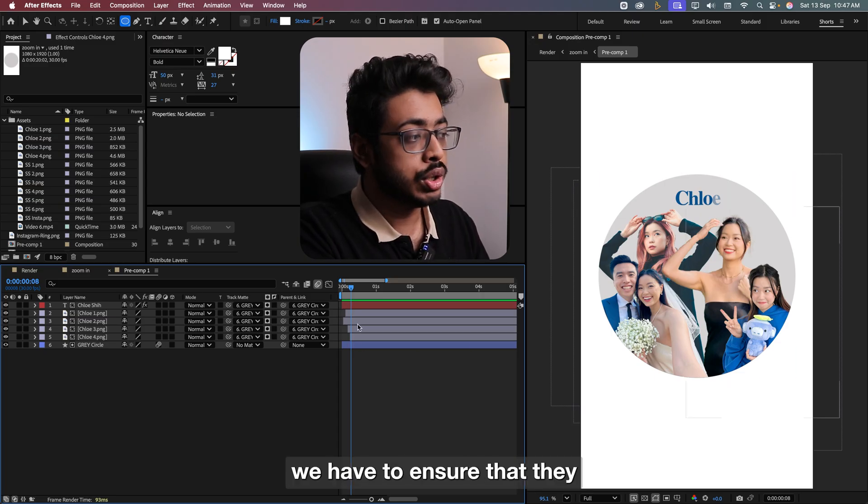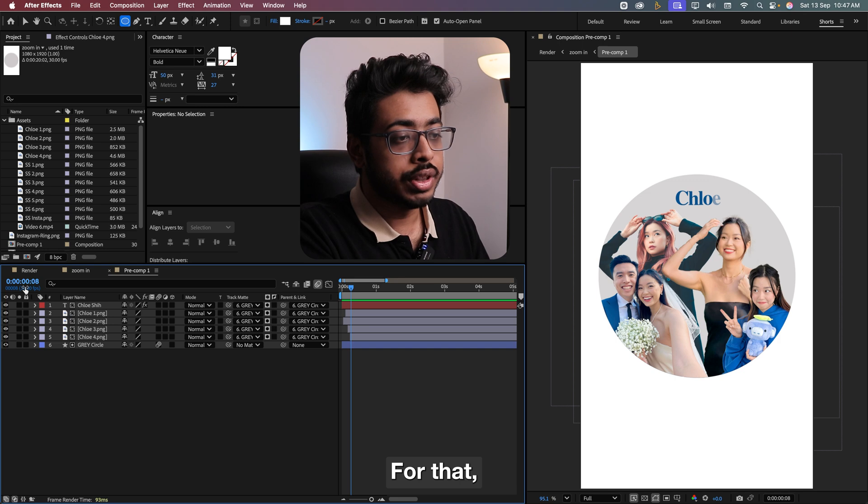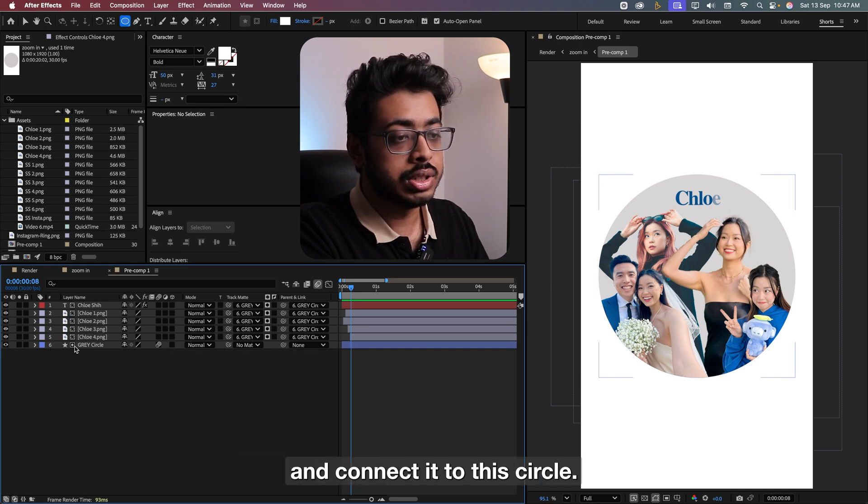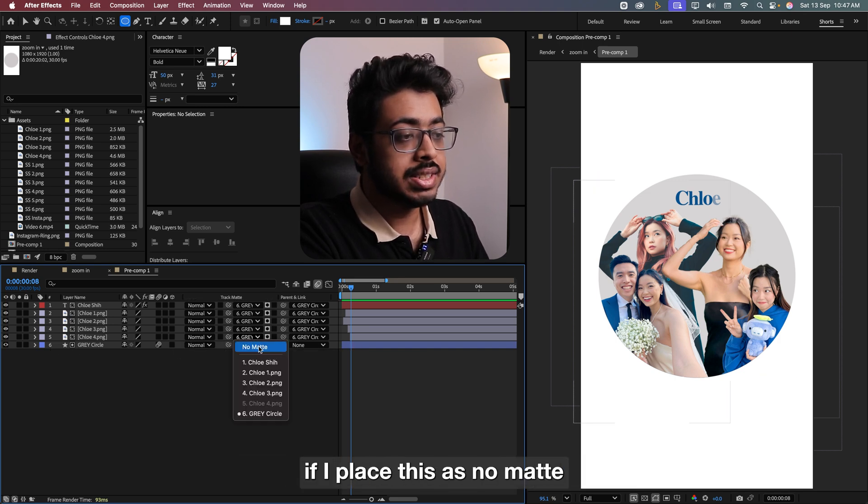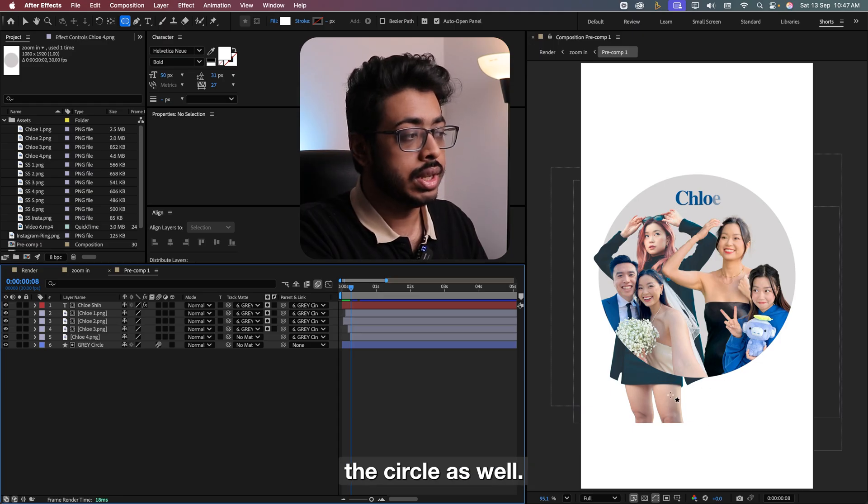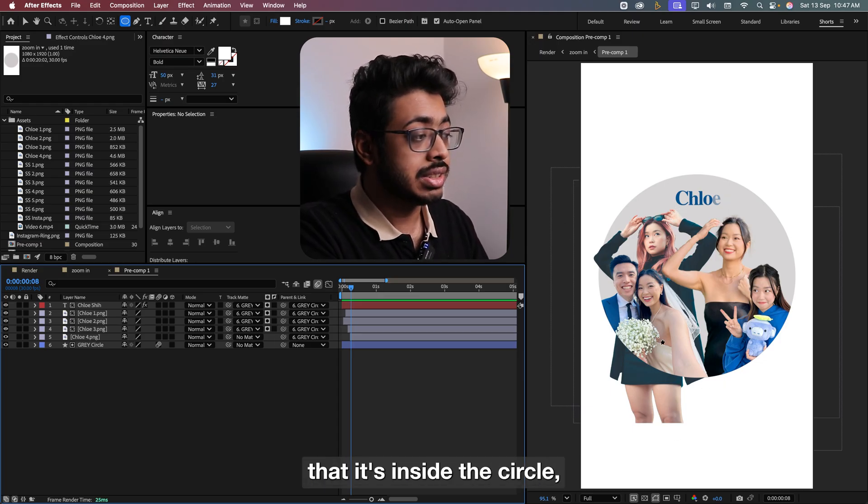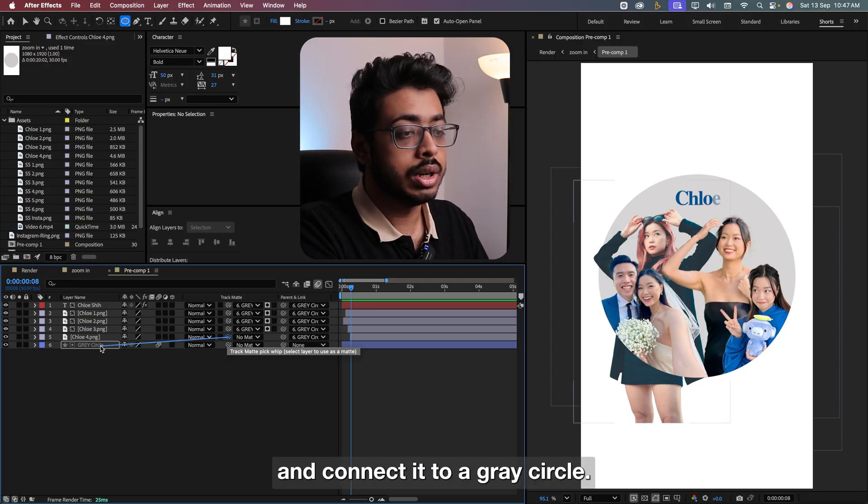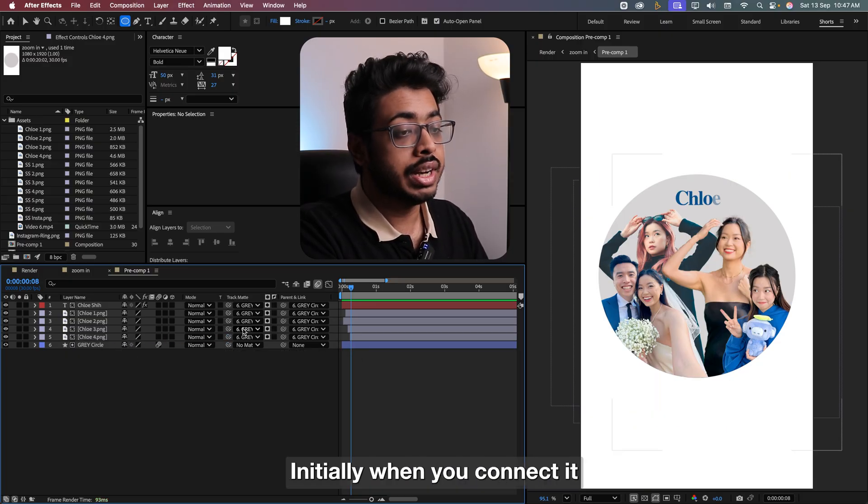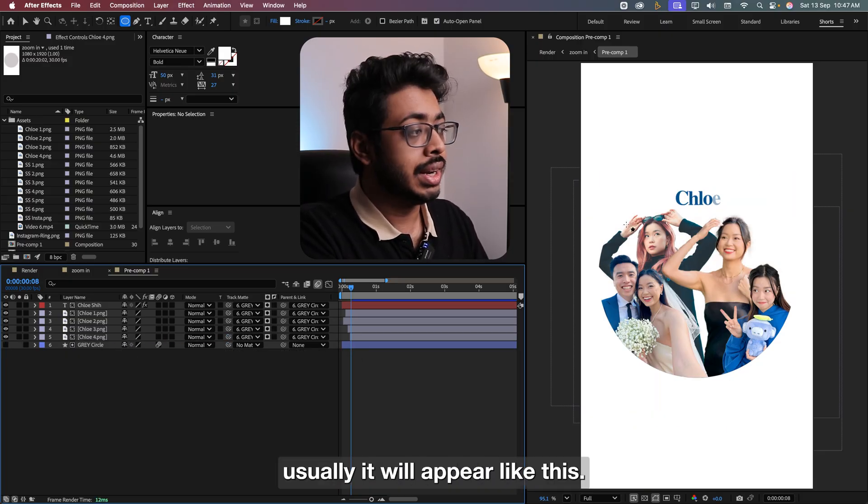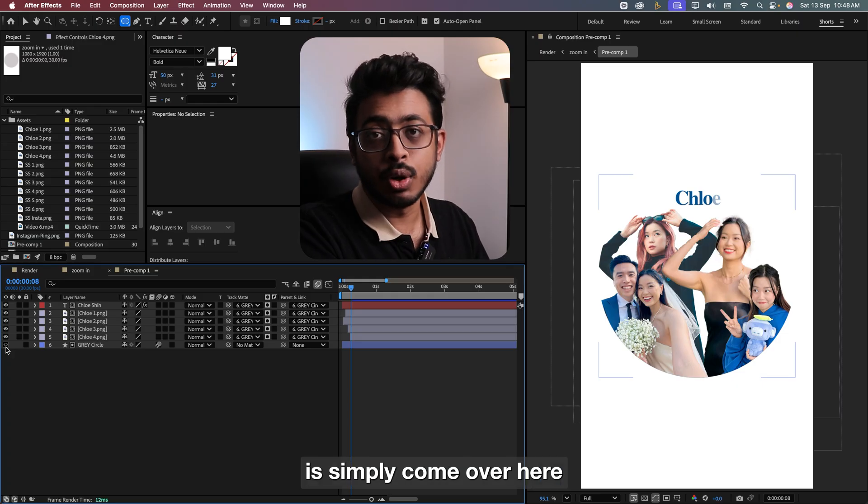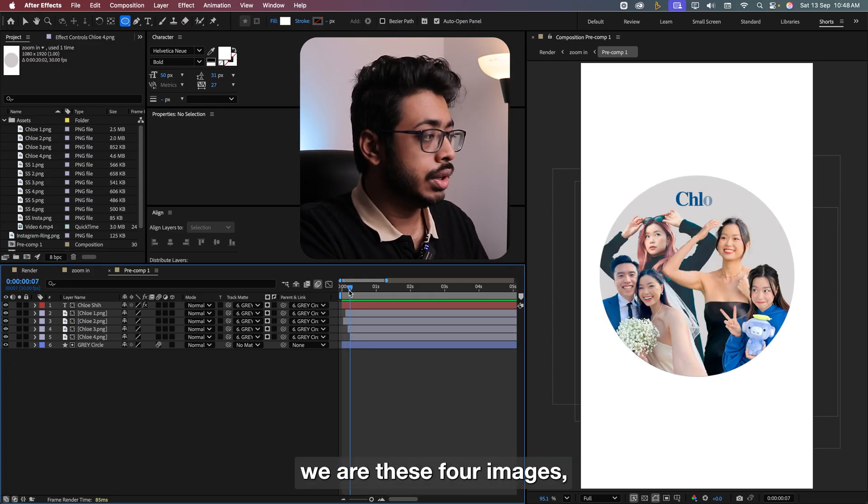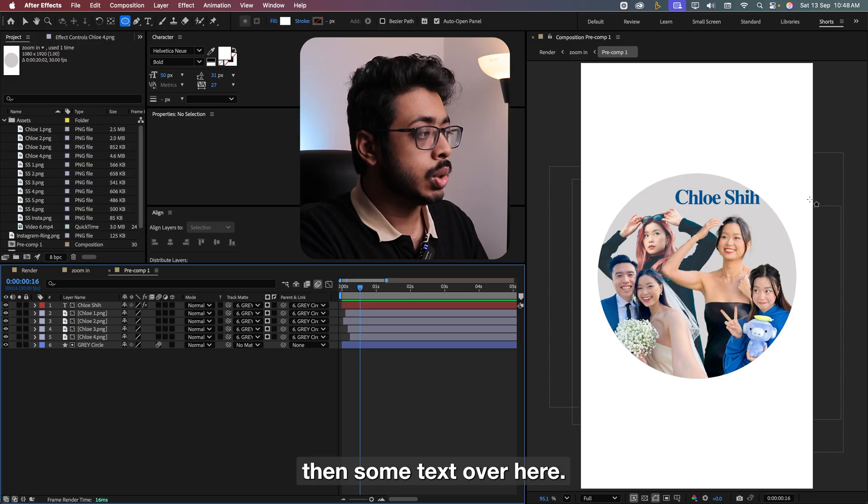Also, we have to ensure that they are inside the circle. For that, you just need to take this track matte and connect it to this circle. So if I remove this, if I place this as no matte, we see the entire image outside the circle as well. So in order to ensure that it's inside the circle, we have to take this pickwick over here and connect it to a gray circle. Initially, when you connect it, at that time, usually it will appear like this. All you need to do is simply come over here and unhide it like this. So at the start, we have these four images, then some text over here.